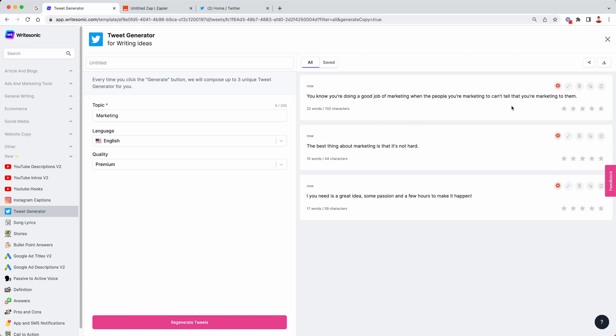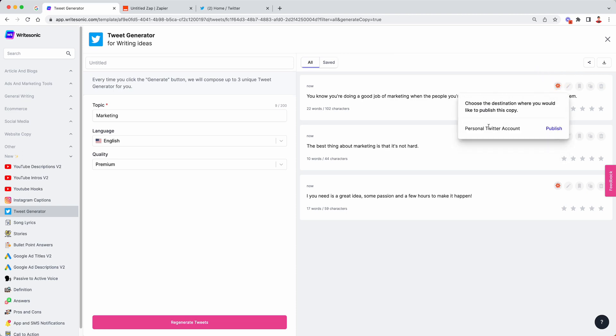Okay. Let's go with the first option. So once you're happy with one of the options, just click on this publish to Zapier button on that copy and this will load all these apps that are active on your account. So in this case, we just have one Zap personal Twitter account. If you have connected to multiple different Zaps, it will show a list of all of them over here.